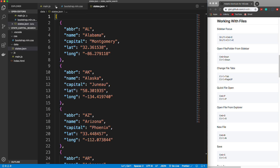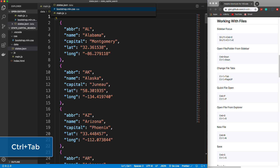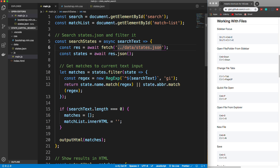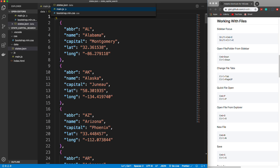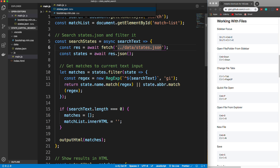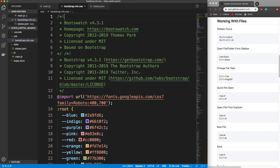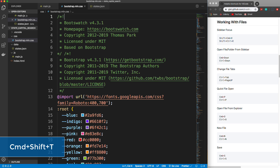Let's open up a few files — states.json — so now we have three tabs open. Instead of using the mouse to click on each tab, you can do Control+Tab and it will show all the open tabs. You can keep tapping Tab to cycle through them one by one, or hold it to select which one you want. You can also use Page Up and Page Down to select the first and last tab.